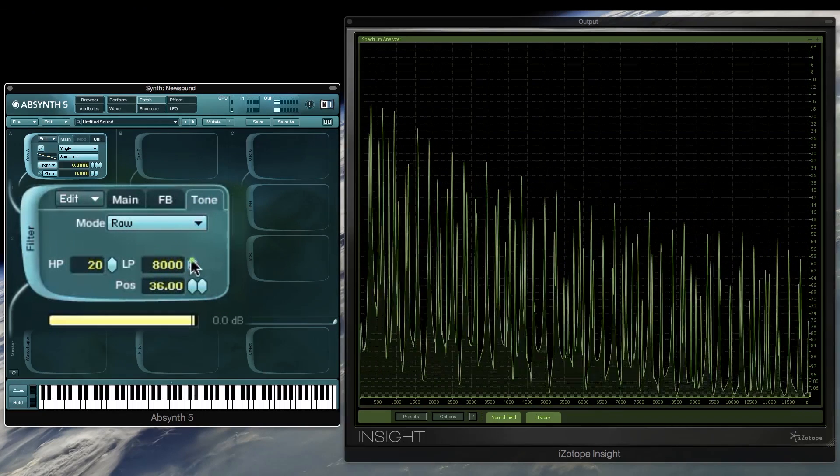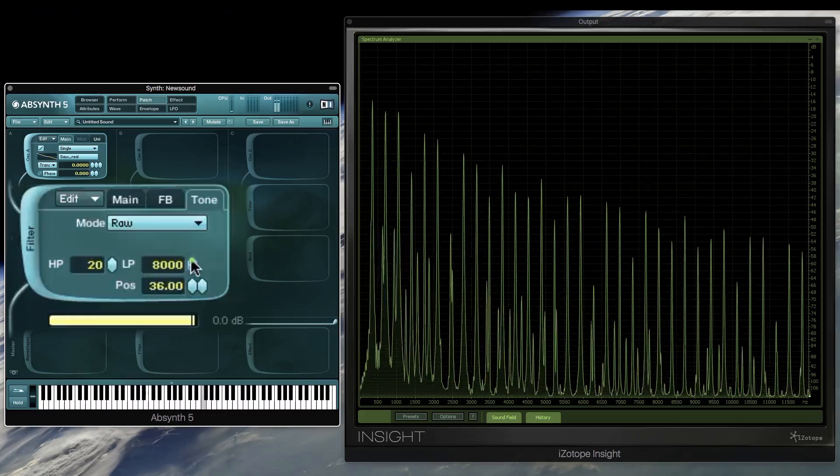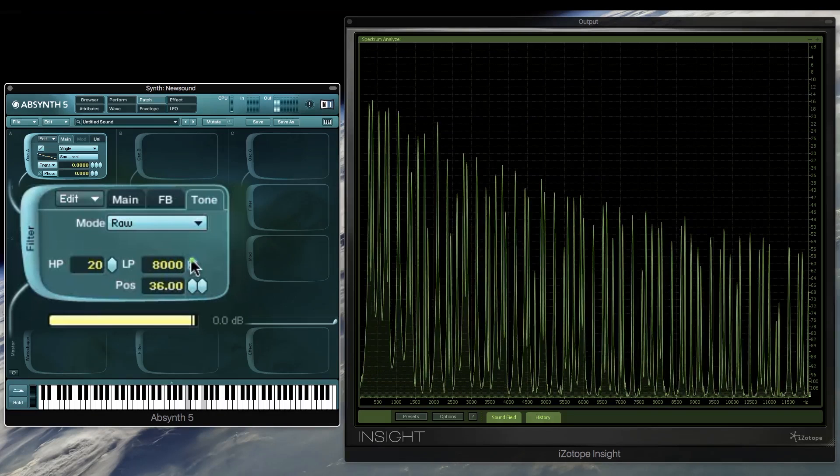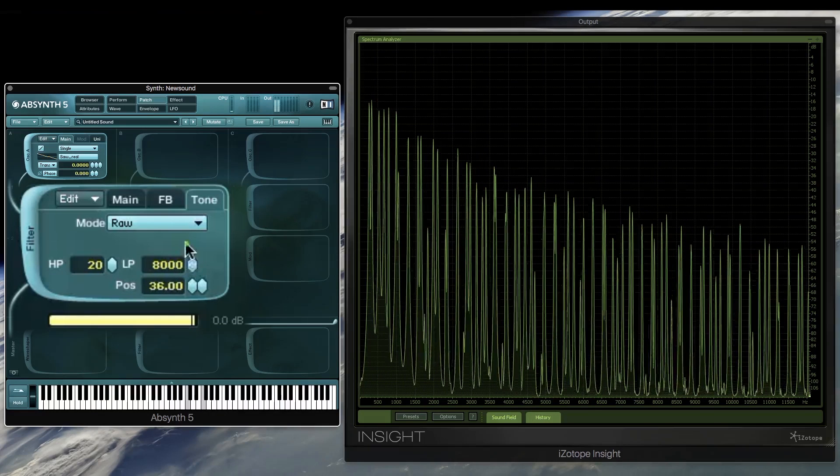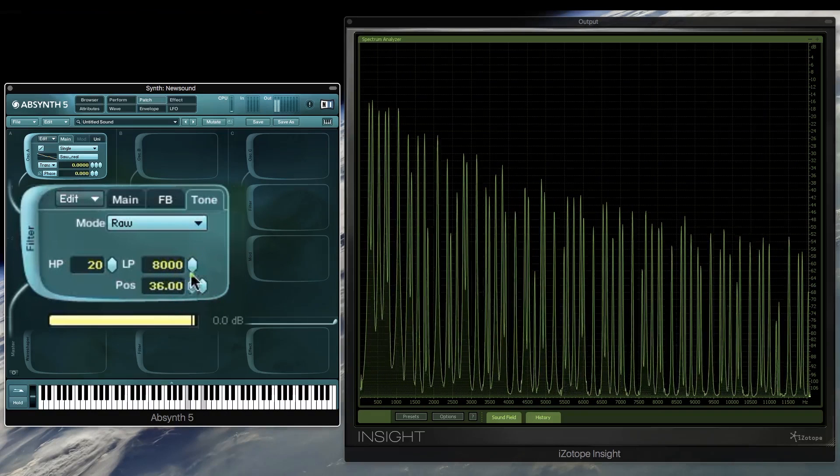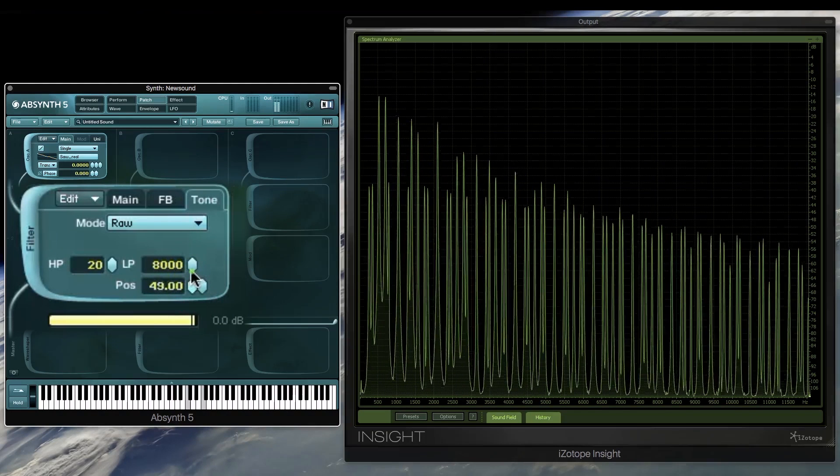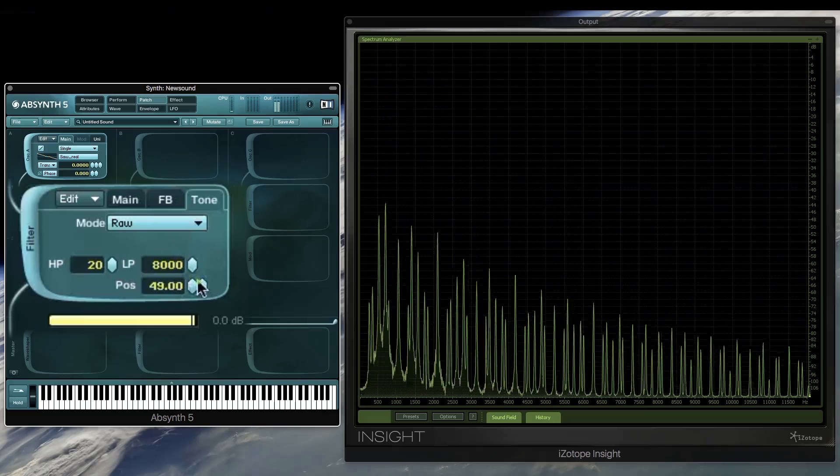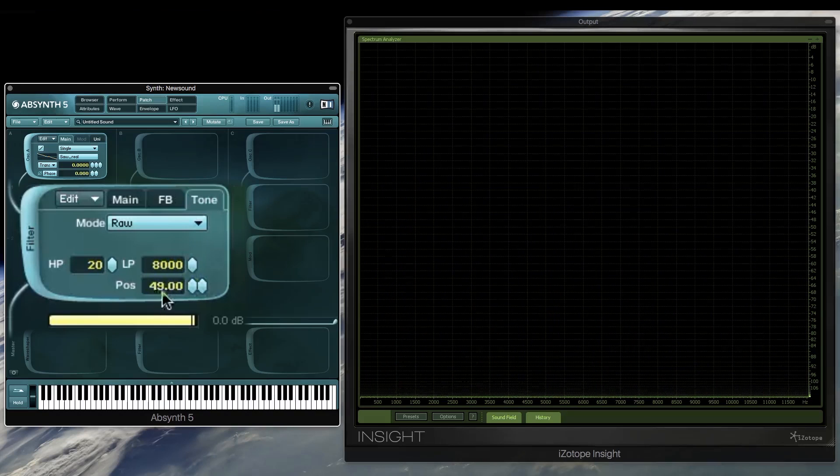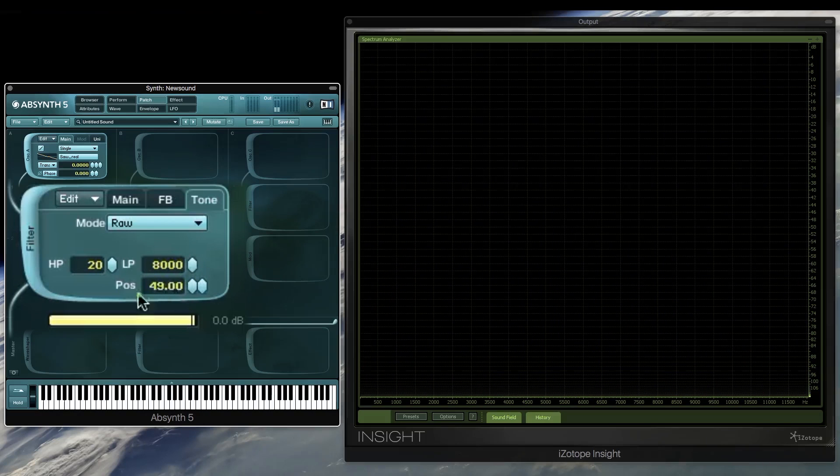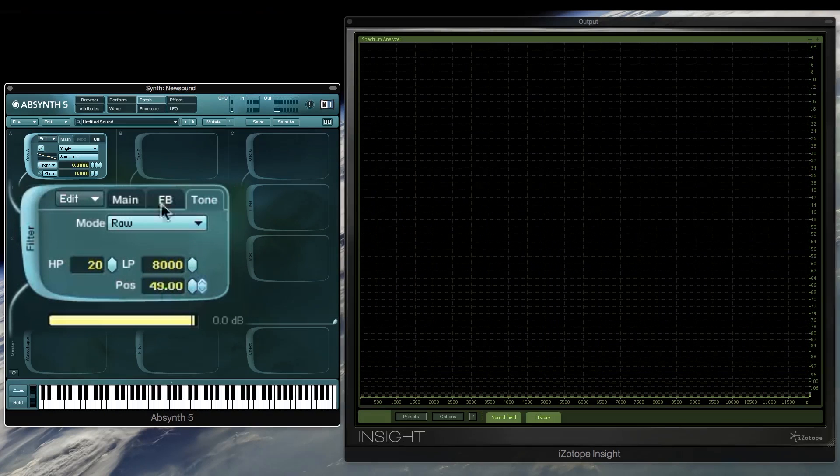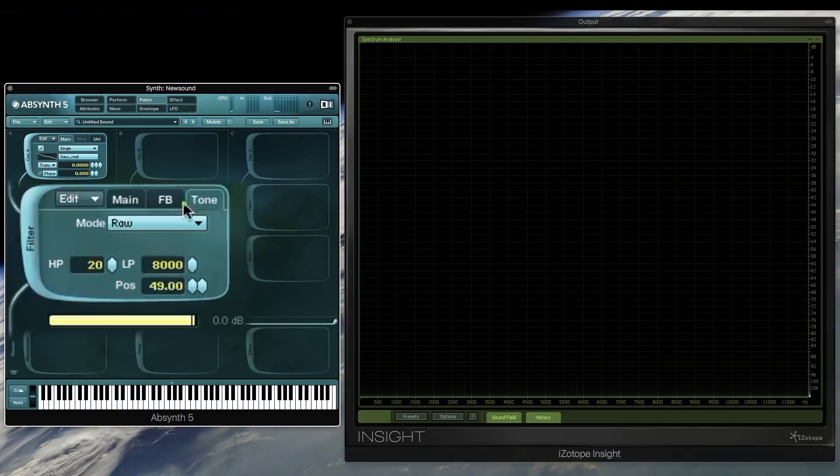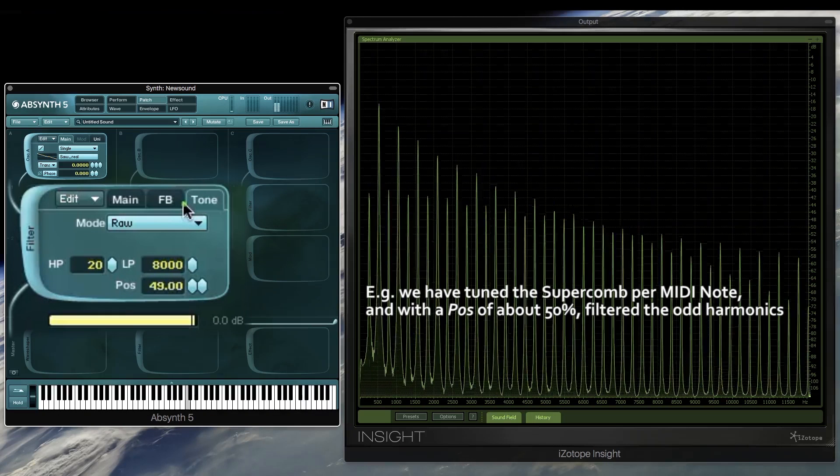Tuning the filter to the oscillator or the note also has a strong impact on the actual harmonics in the oscillator. So in this case, we have the even harmonics coming through and the odd ones have really been diminished.